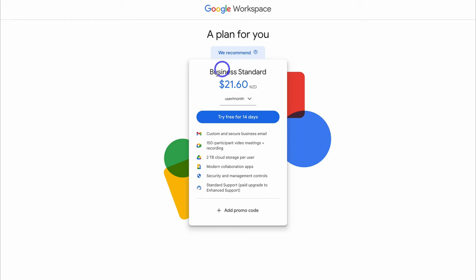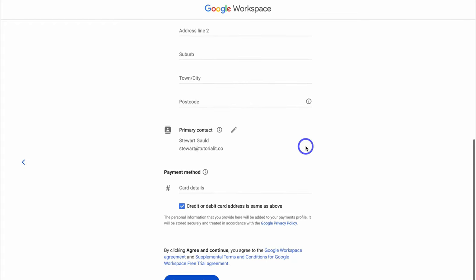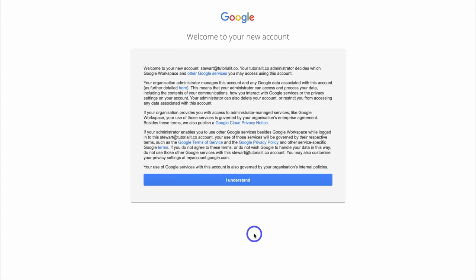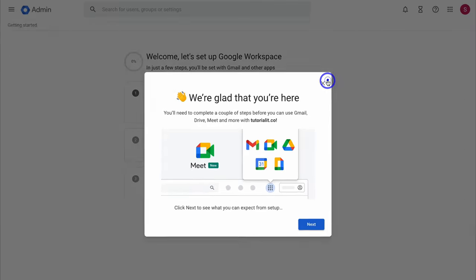Google Workspace will recommend a suitable plan for your business. You can always downgrade or upgrade to a different subscription at any time. Come down and try for free for 14 days, then navigate through the process of adding your business details and payment method. Once you've added your business details and payment method, navigate up to 'I understand' and click on Next. Then exit out of this screen.